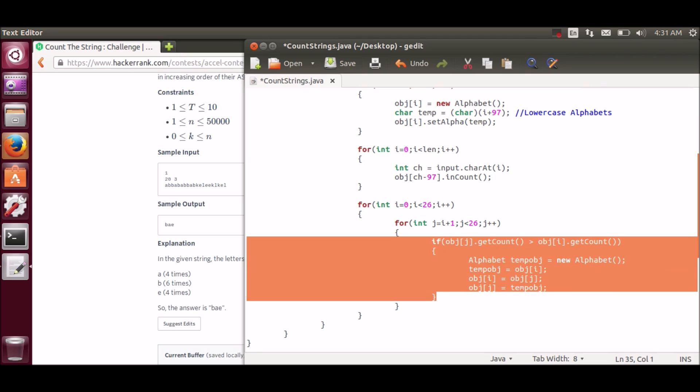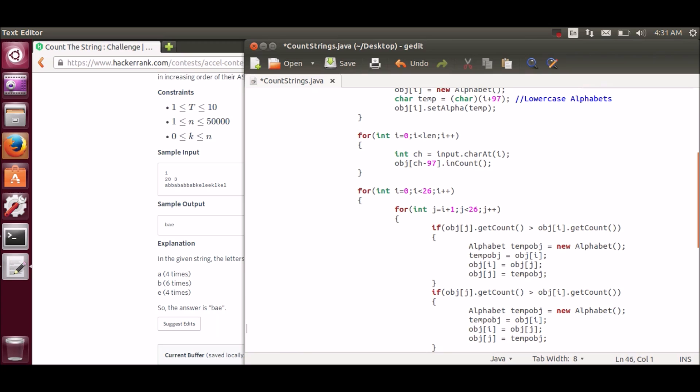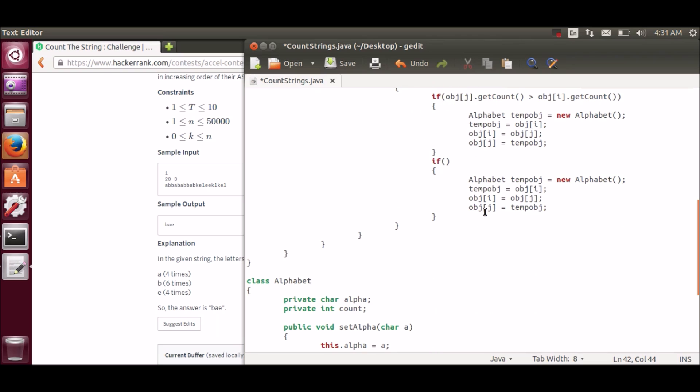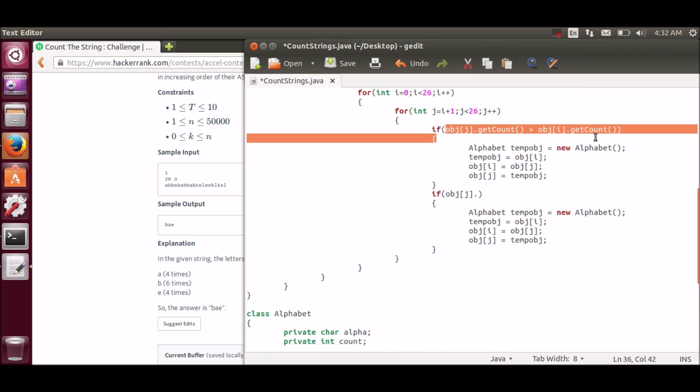But here, there is one more problem. What if the count of two or more characters are same? If some characters count are same, then we have to display in increasing order of their ASCII value.